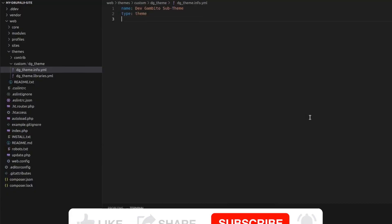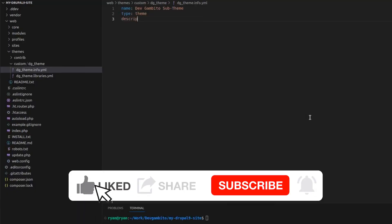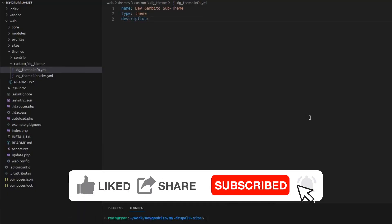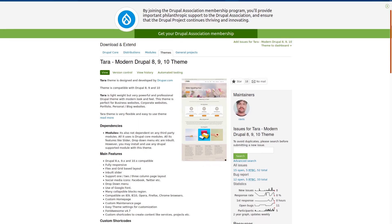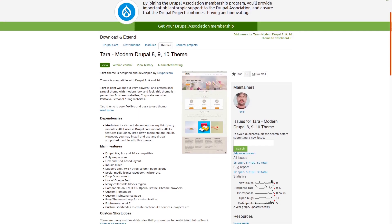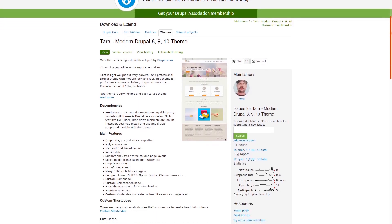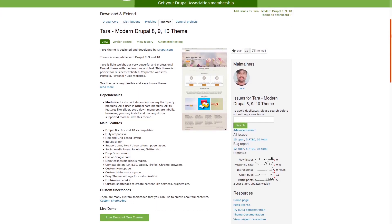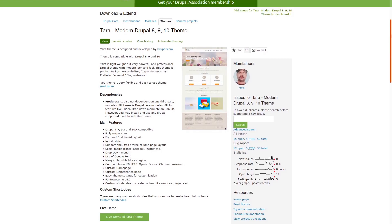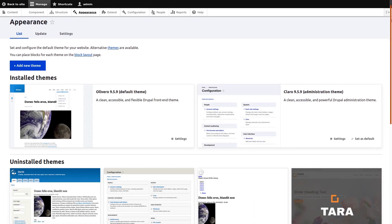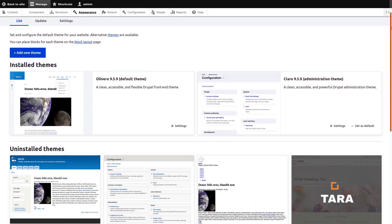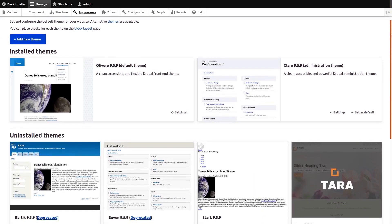So in this video, we are going to create a Drupal sub-theme with just a few steps. As for the parent theme or base theme of our sub-theme, we will be using the Tara theme as an example. I already have downloaded the Tara theme so we can go ahead and create our sub-theme.